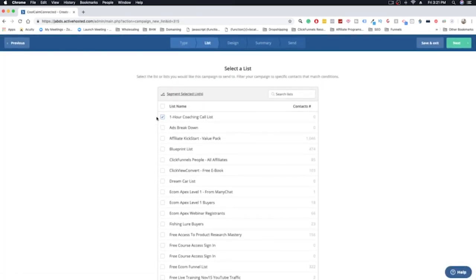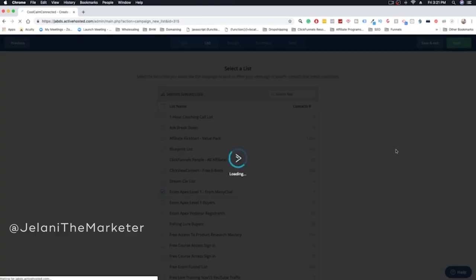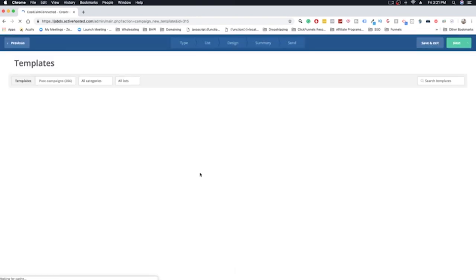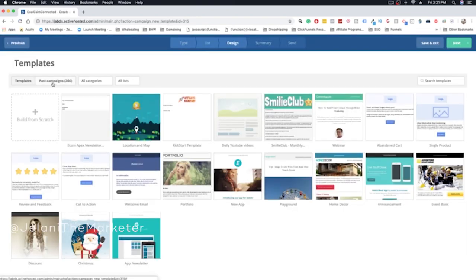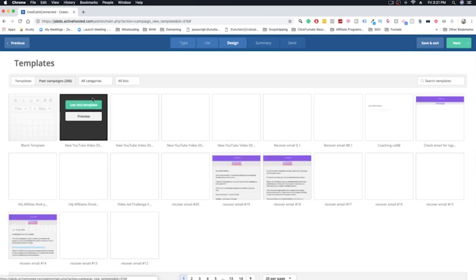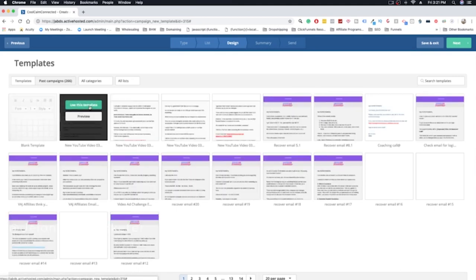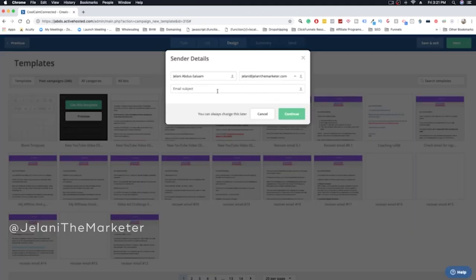You would select the list that you want to send it to. Let's just say I'm going to send it to this one as one person on it. Then I'm going to go to past campaigns and I'm just going to use this template. This template is the one that I use for my personal emailing.